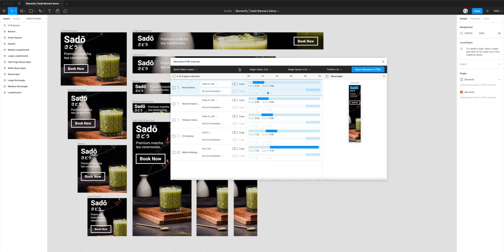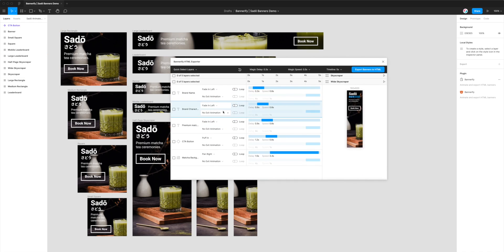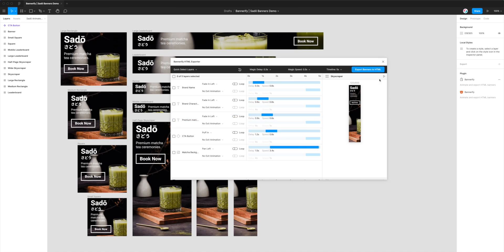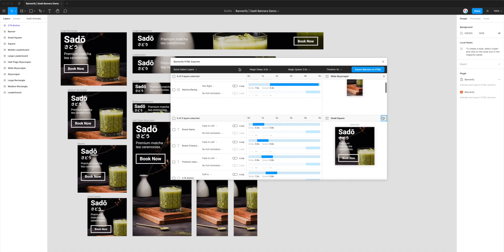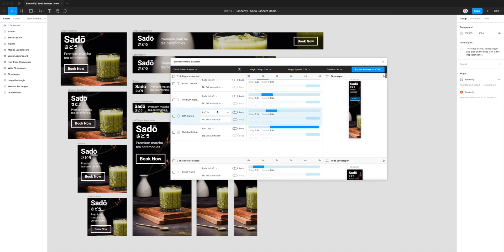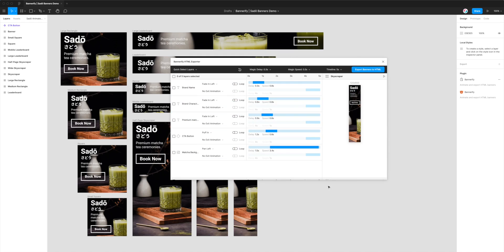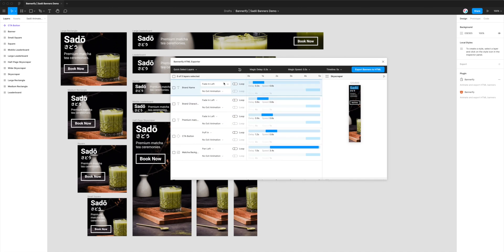Once that loads, you'll be able to see that it's loaded in all of the banners from our Figma file into the plugin. If we click on the little play icon, you can see we've already got some preset animations that came with the file. This tutorial won't be covering how to add those animations or the timeline in detail, but if you need to get up to speed, we have another tutorial on the Figmatic YouTube channel — about 40 minutes long — that's a comprehensive guide to creating and animating banners in Figma using Bannerify.